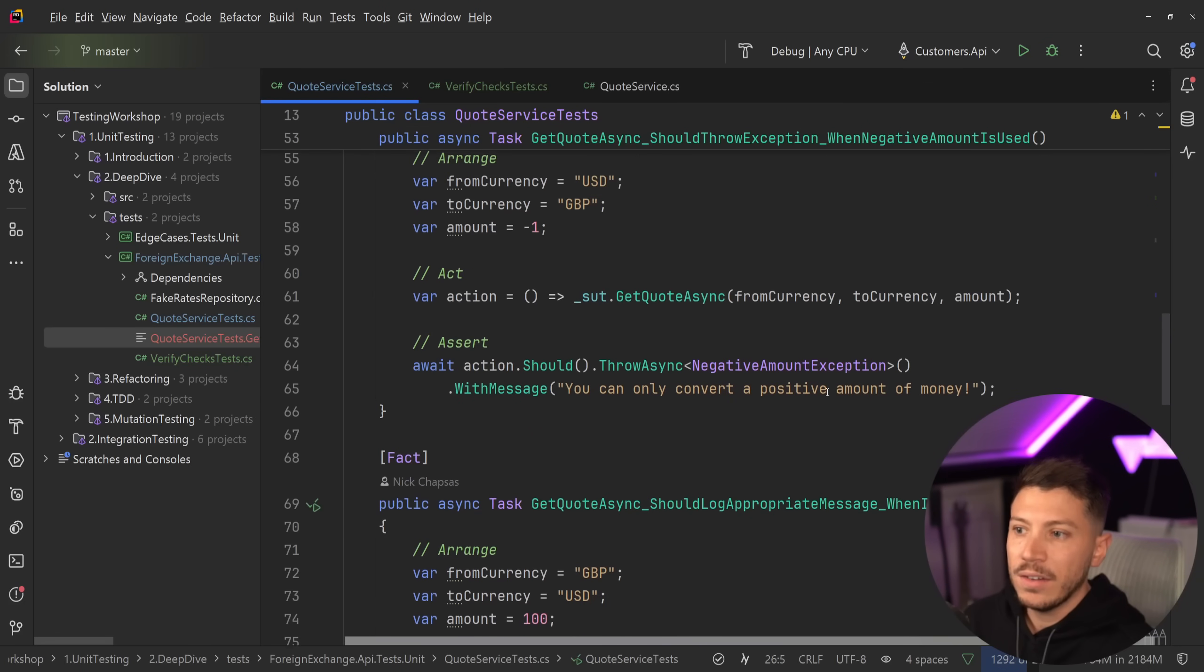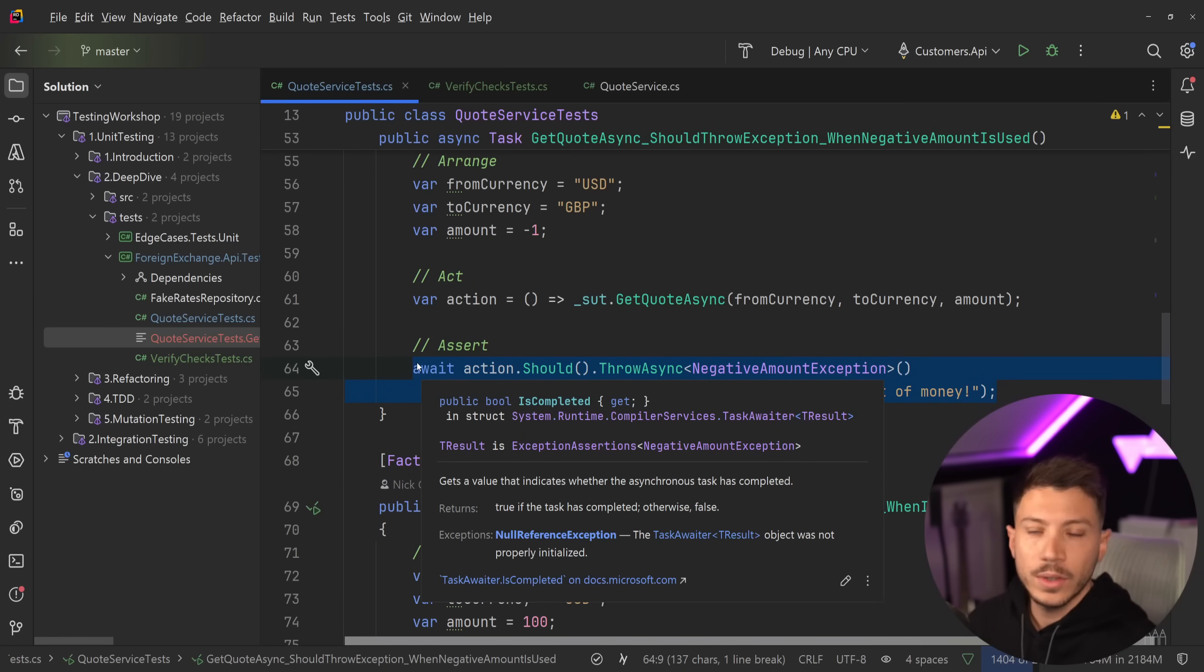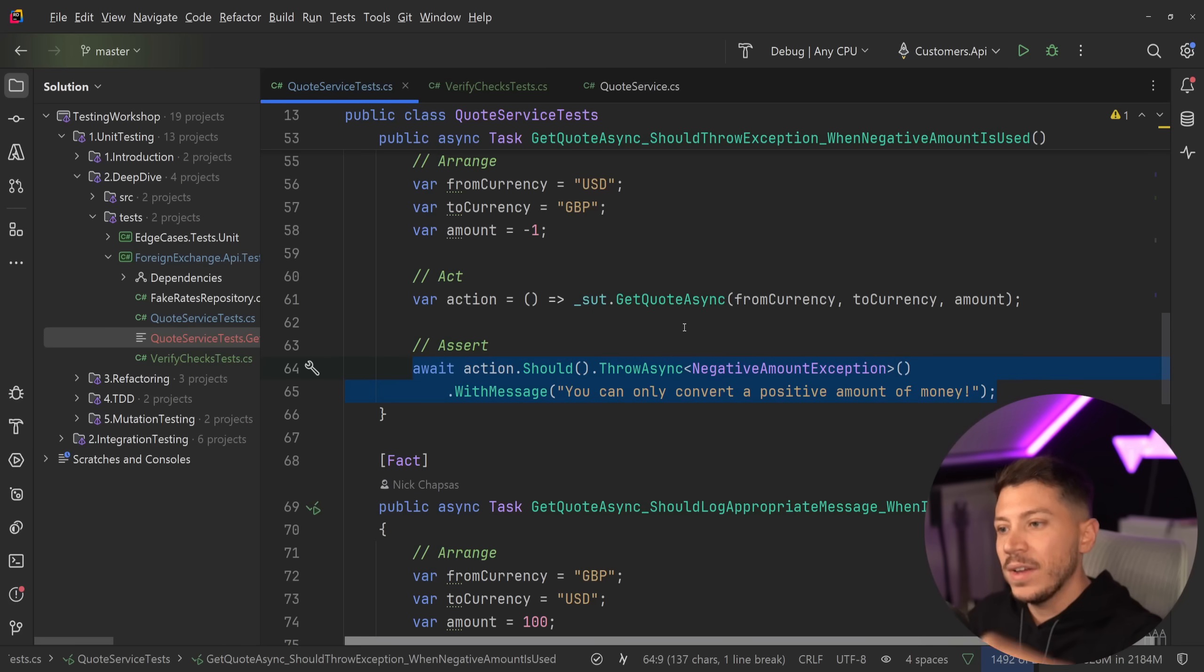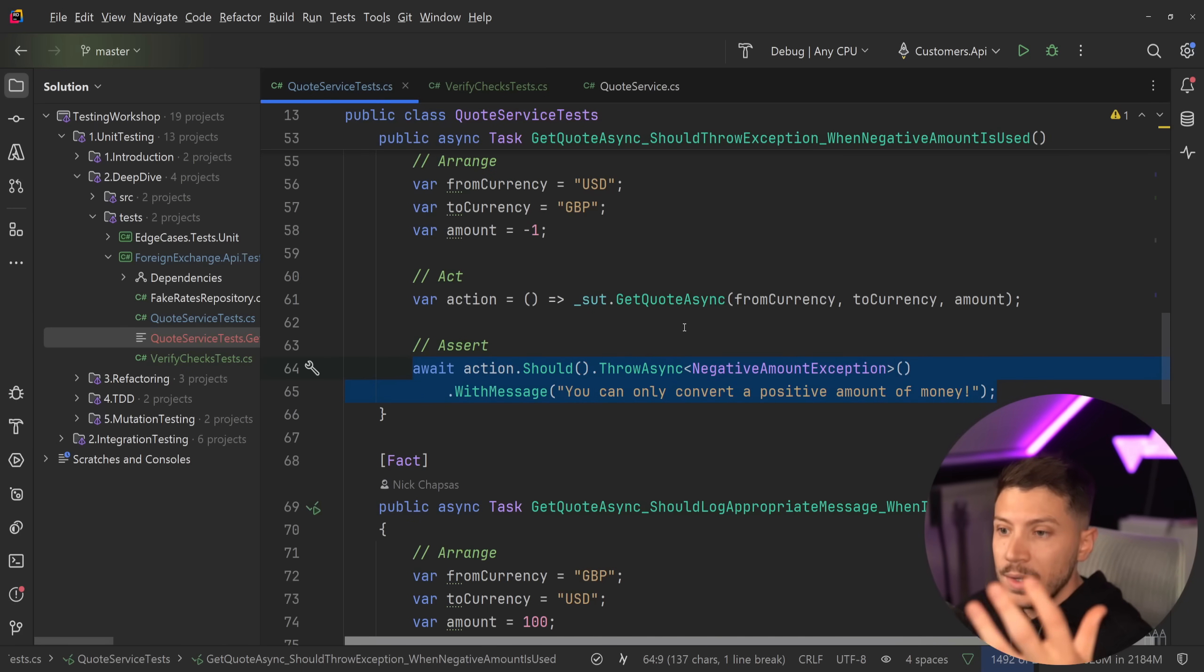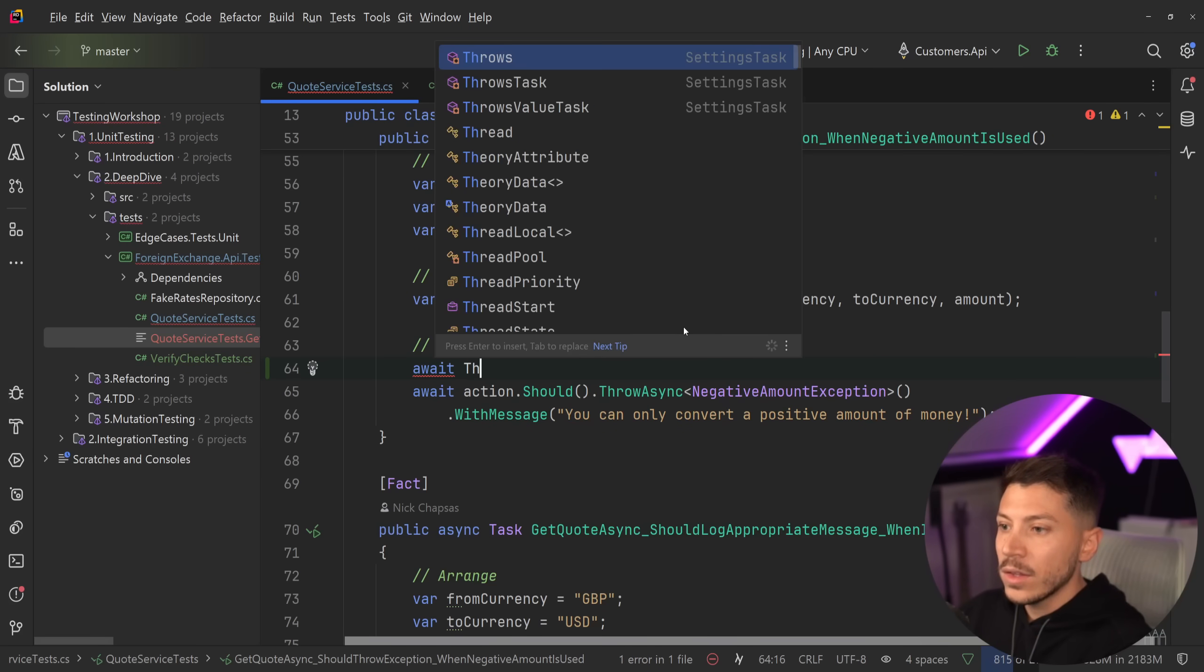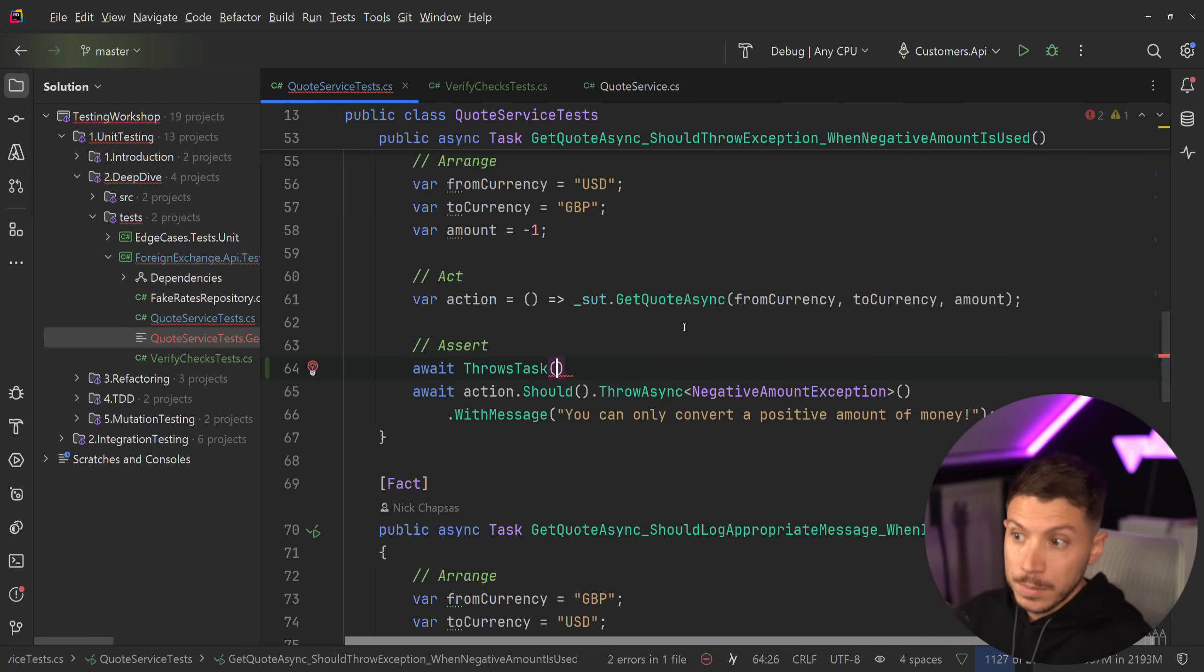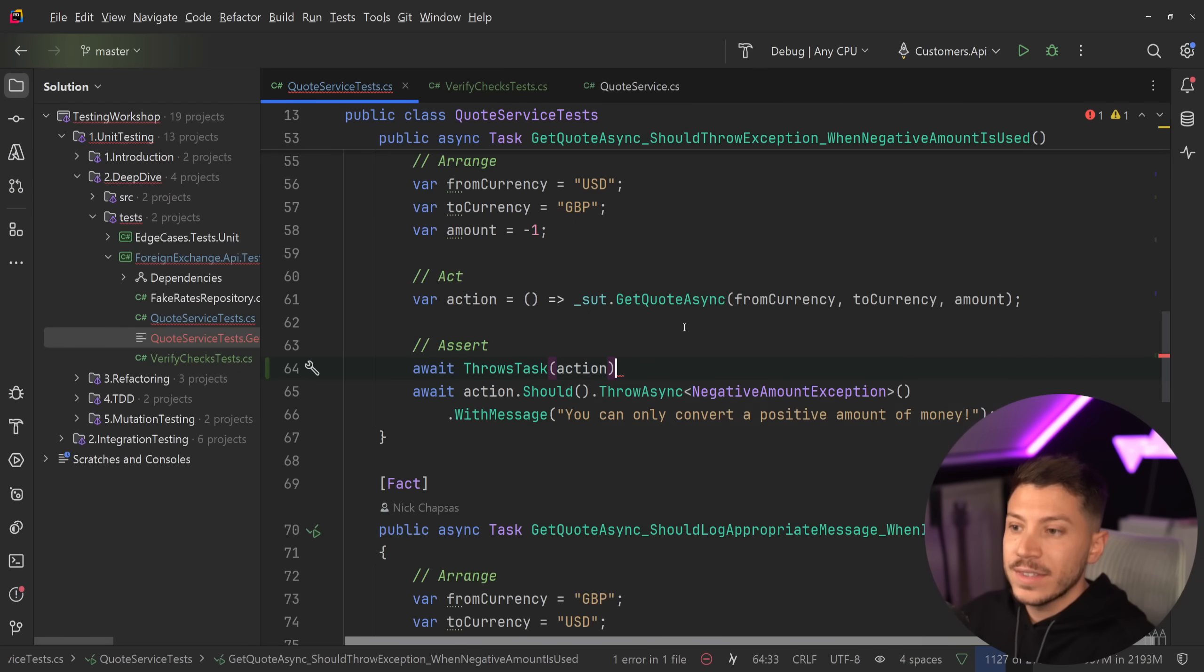Now that is fine for when things are going fine. But what happens when you have an exception thrown? Like here, I'm verifying with fluent assertions that an exception is thrown of a specific type with a specific message. How would that work with verify? Well, very similarly, all you have to say is await throws task because this is a task and pass down the action.